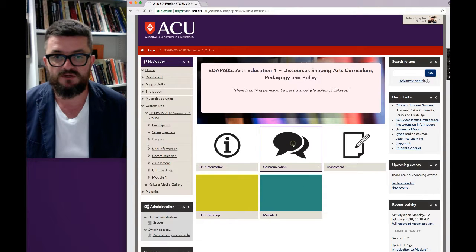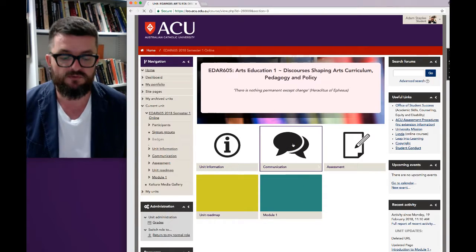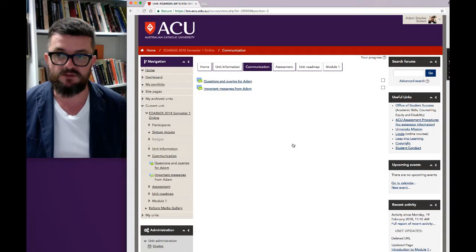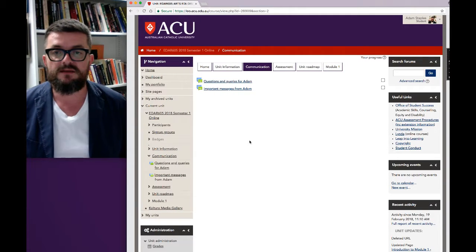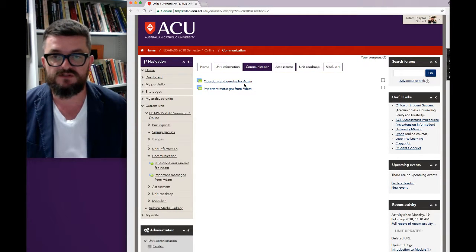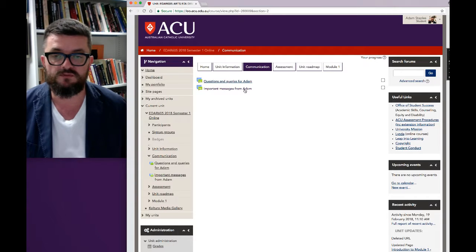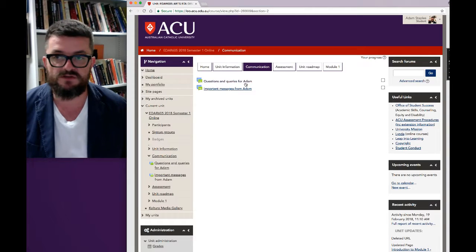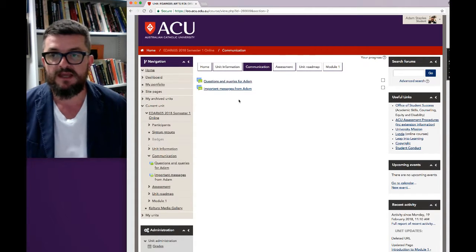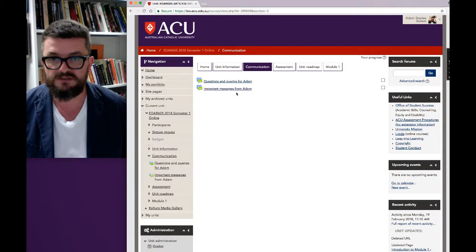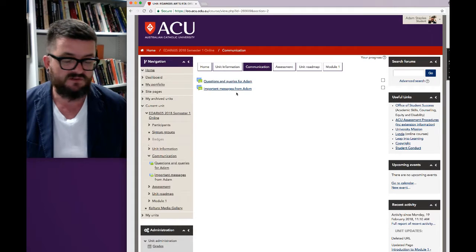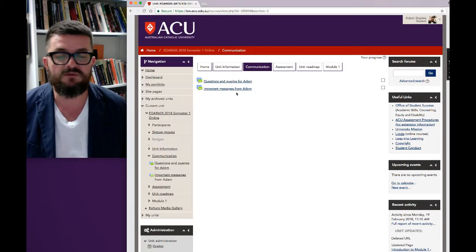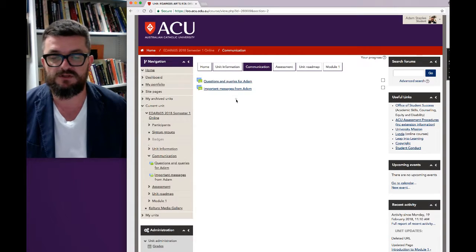The next section is the communication section, and this is going to be important throughout the semester — this is how we communicate with each other. In this section there are two forums: Questions and Queries for Adam, and Important Messages from Adam. If you have any questions about the unit that are not of a personal nature and you're happy for everybody to read them, please post them there, and as and when I have important messages for the whole cohort I'll put them into Important Messages from Adam. It's a good idea to get used to checking in with those two forums regularly.